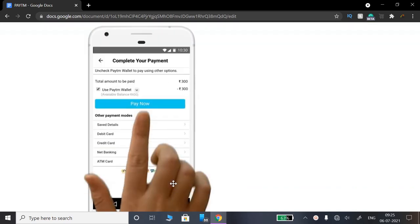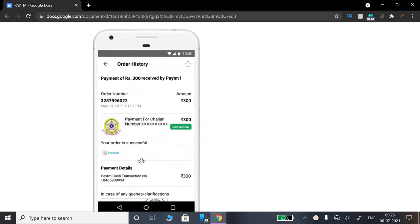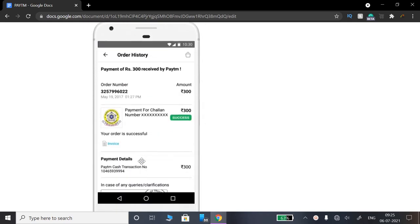You can use Paytm Wallet, or you can connect debit card, credit card, net banking, or UPI ID. It is a success. Payment for challan, Rs. 300, success.